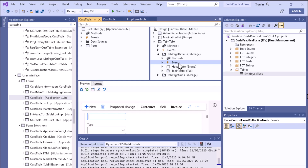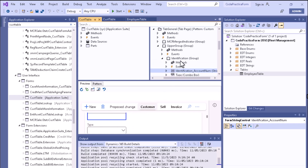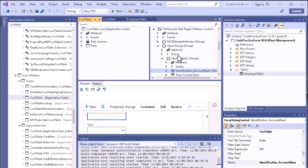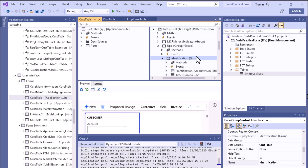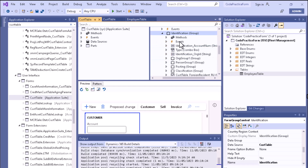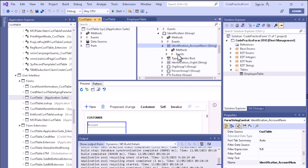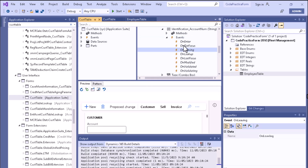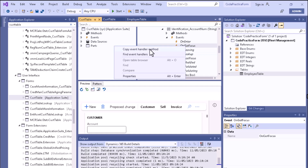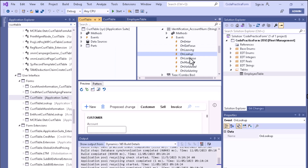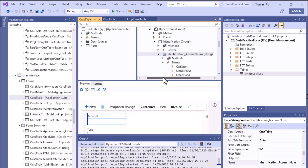If you have a specific requirement to change the behavior of a tab page, you copy the event code and create a class to write the code inside it. For example, expanding to a group such as 'Identification Group', then to a field like the Account field, you can see events such as 'onEnter', 'onLostFocus', 'onLookup', and 'onLeaving'. You can copy and write code for any of these control-level events.